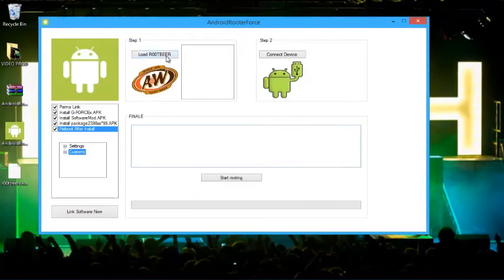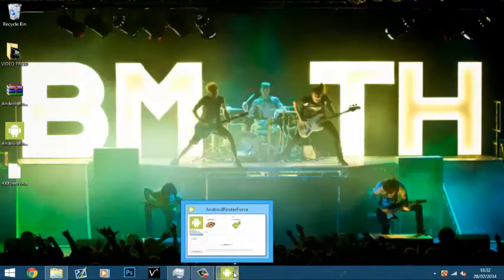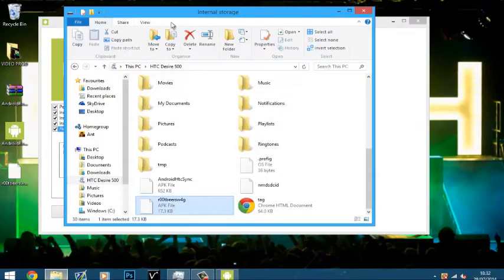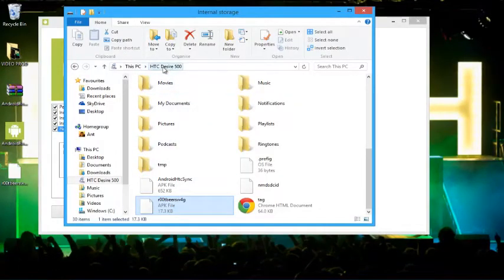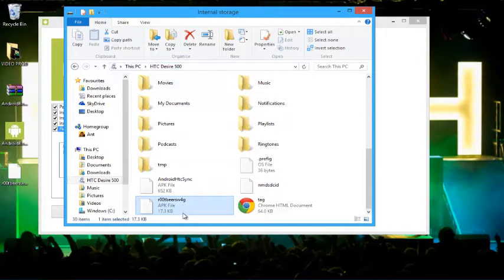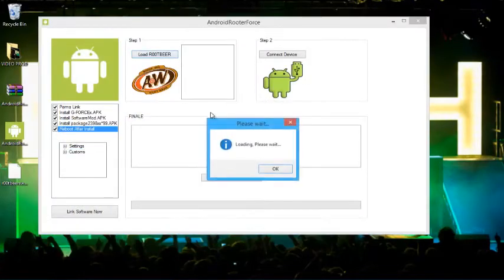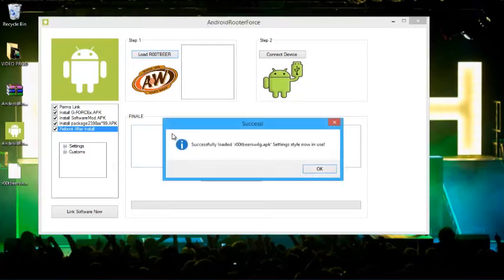So now we're going to click load root beer. This will connect to our, well not connect to our phone but it will browse storage from your computer and check to see if it can connect to the HTC Desire and do kind of a test run. Run it in the silent ghost mode kind of thing. So we're going to load root beer. It'll say loading please wait. Just click OK. And there we go.